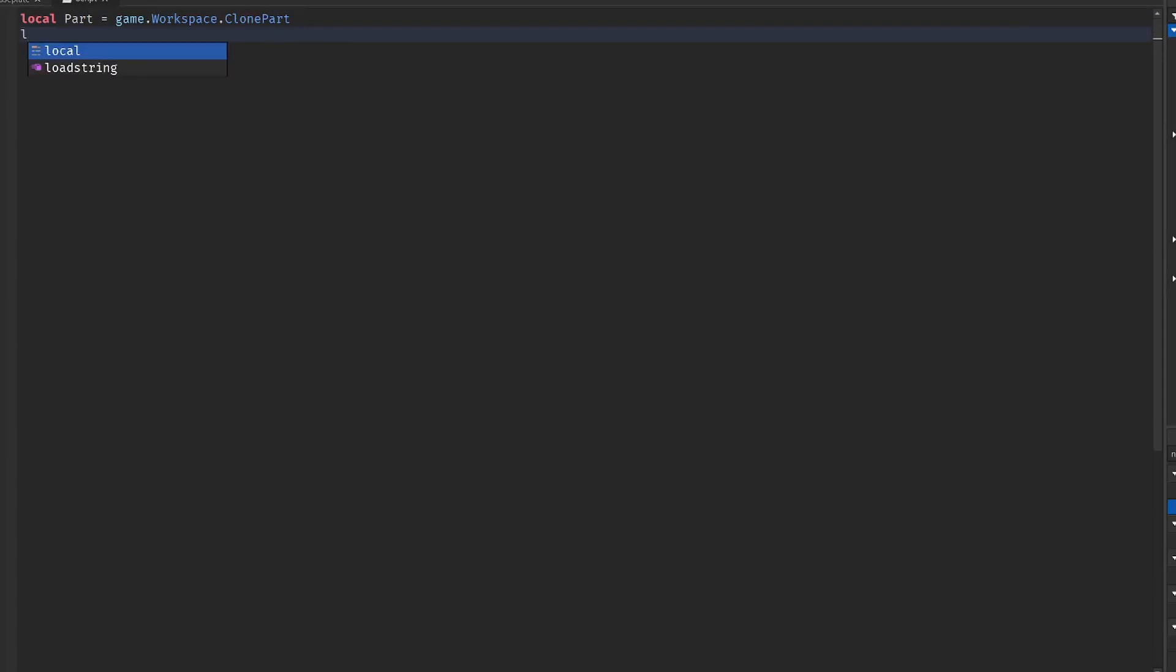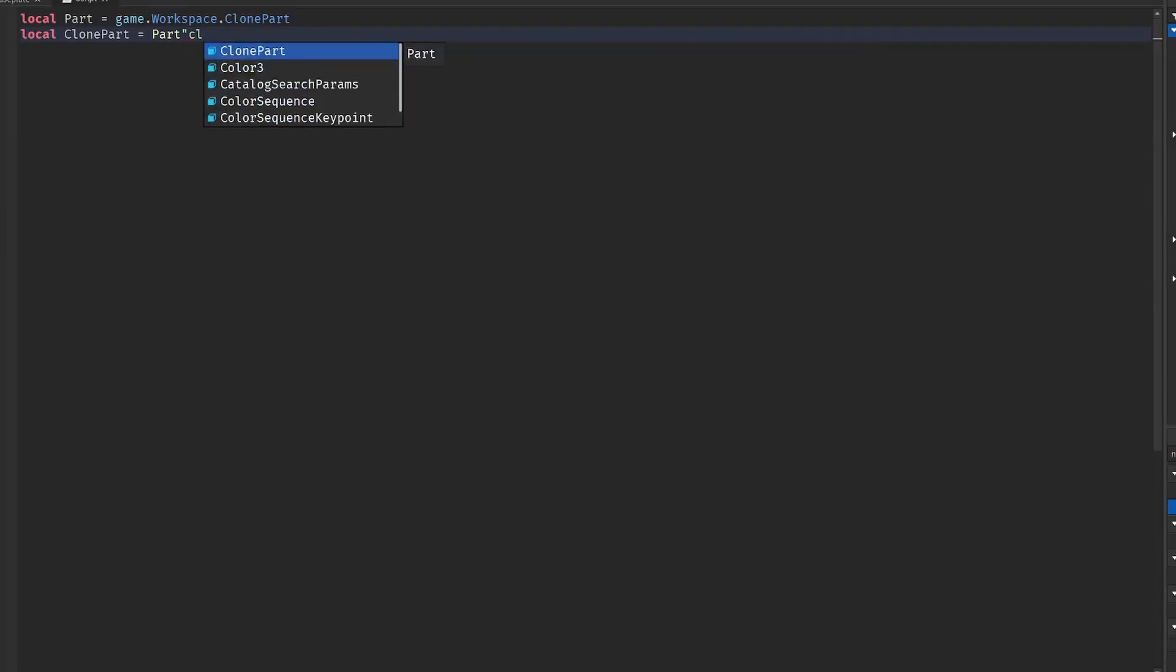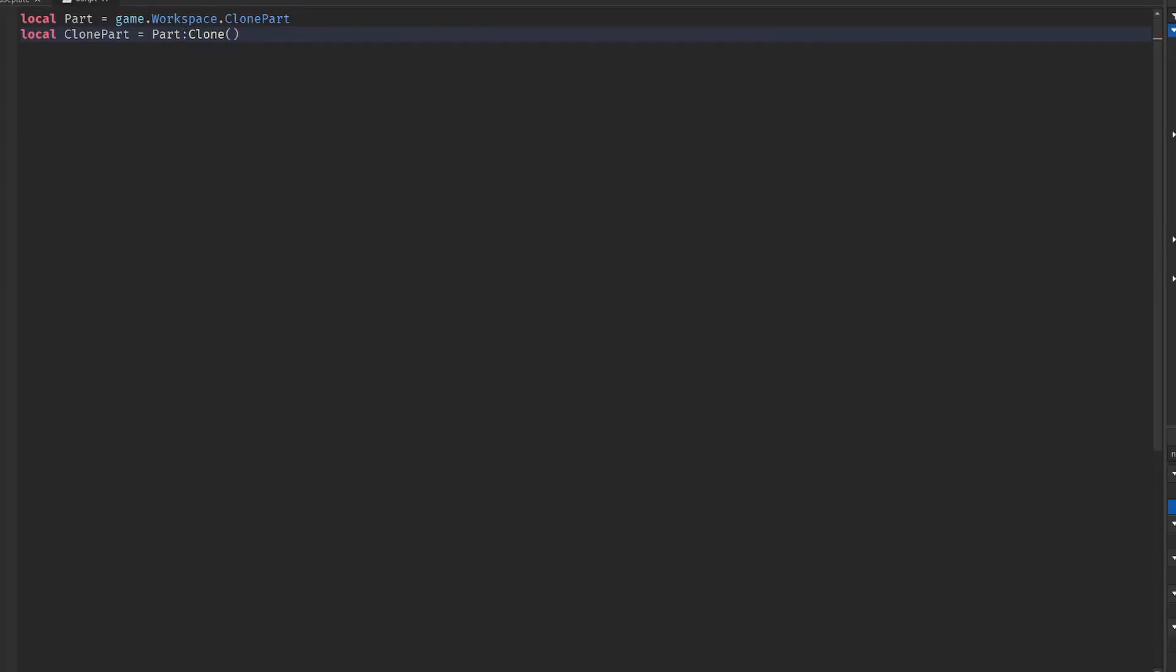Now we have to make another variable for a clone part which I'll show you how to do. Local clone part equals part clone. Just a little function. That's all you have to do.